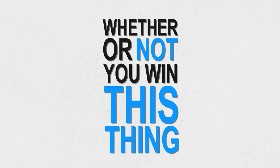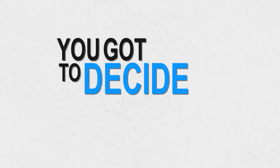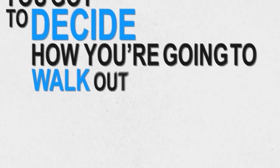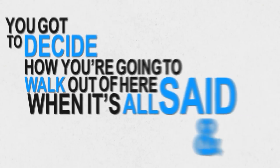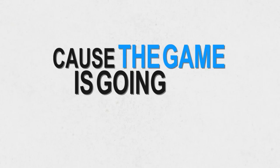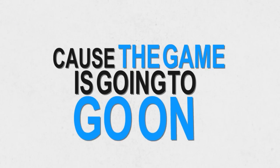Whether or not you win this thing, you've got to decide how you're going to walk out of here when it's all said and done. Because the game is going to go on.